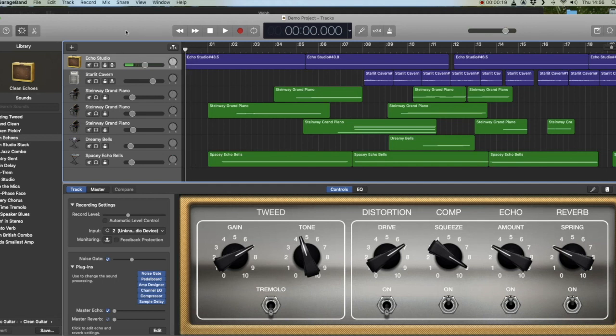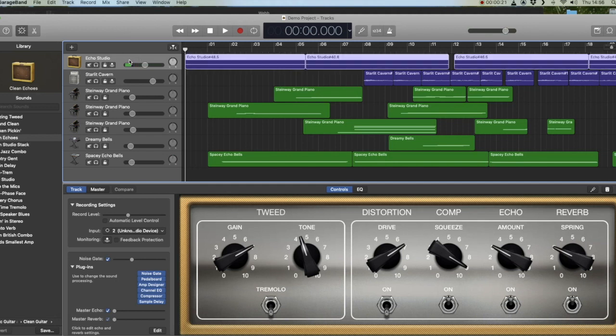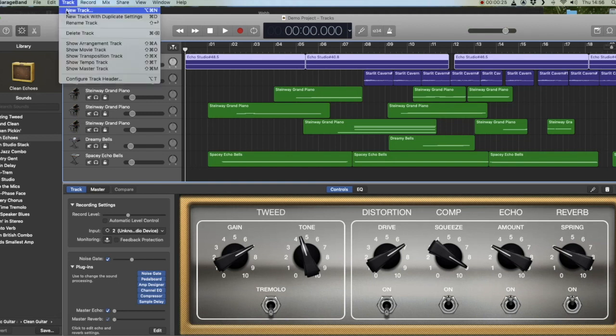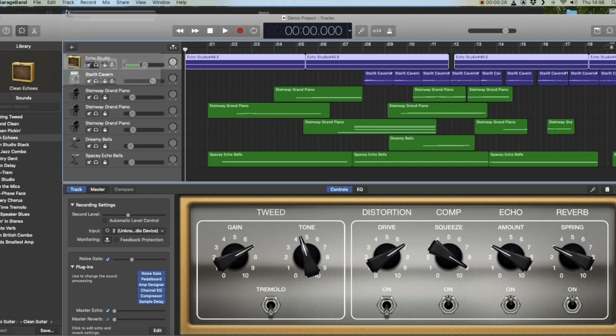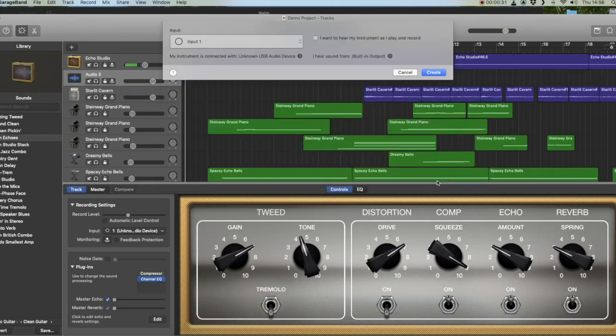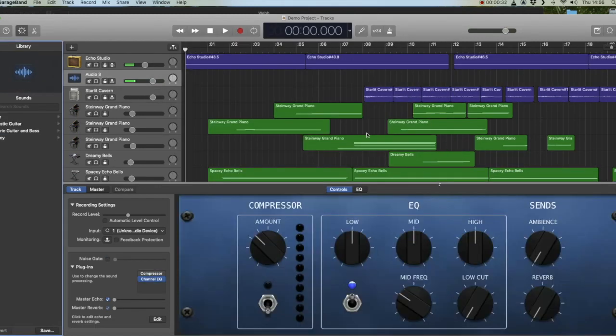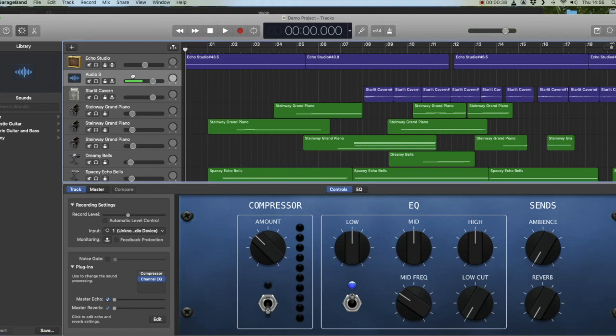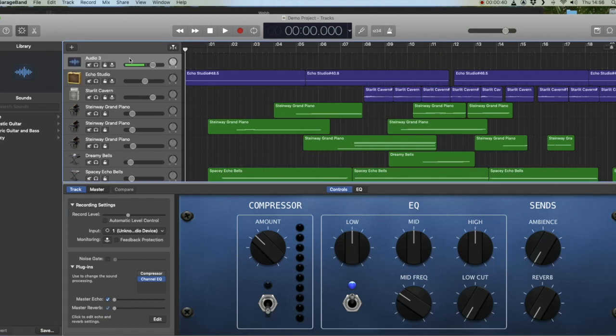So click on your top track, then go to Track, New Track. If it's going to be a voiceover, it's going to be a microphone, and create. There's your new track. Now I'd suggest you have that as your first track, so click, hold, and drag up, and that's on your first track now.